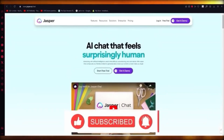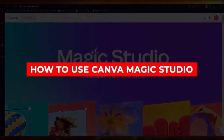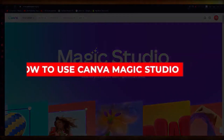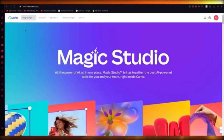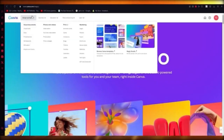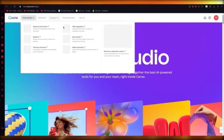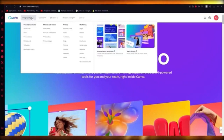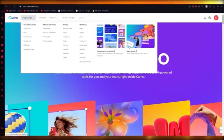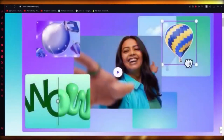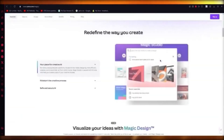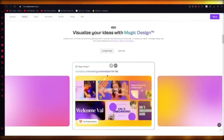How to use Canva Magic Studio. In this video I'm going to show you how to use Canva Magic Studio in the easiest way. Come over to Canva.com, go into your design and Spotlight. Once you go into your design and Spotlight, you'll find Canva Magic Studio on the right-hand side. It says 'all the power of AI, all in one place — Magic Studio brings together the best AI-powered tools for you and your team.' You can try Magic Design by adding prompts.